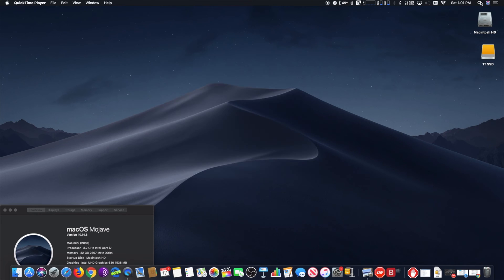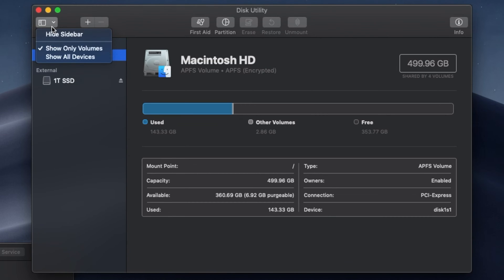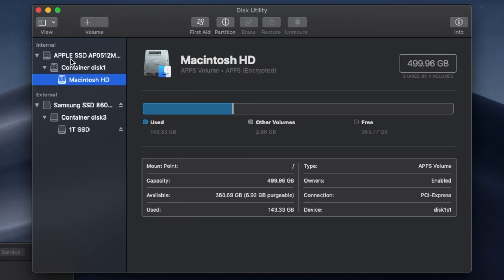To do this, open Disk Utility. Next, click on View in the toolbar and then choose Show All Devices. Now you will see the list of disk devices in the sidebar of Disk Utility. It's that simple.